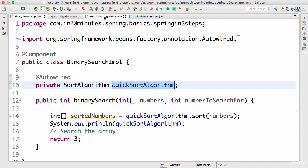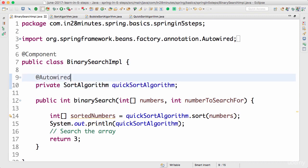We were using quickSortAlgorithm or bubbleSortAlgorithm as the name. We also looked at @Primary as one of the options. Now the other option which is present is called @Qualifier. So let's quickly rename this.